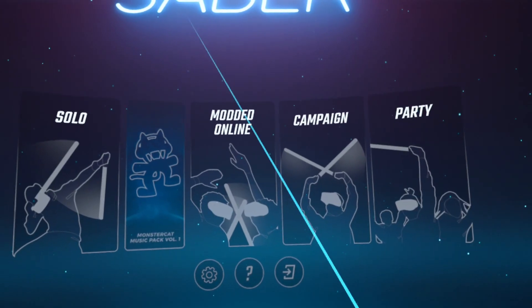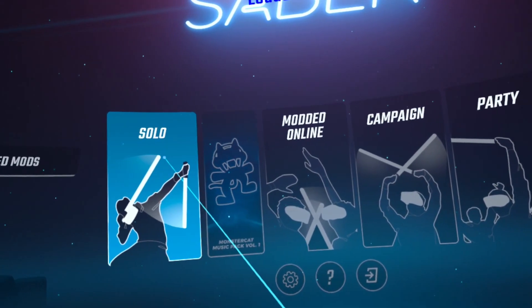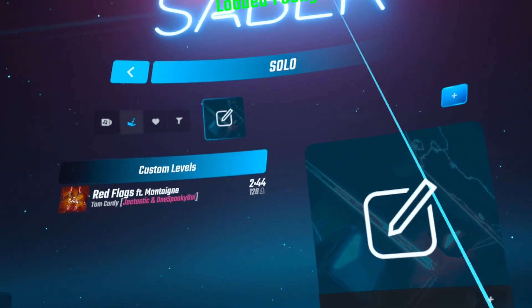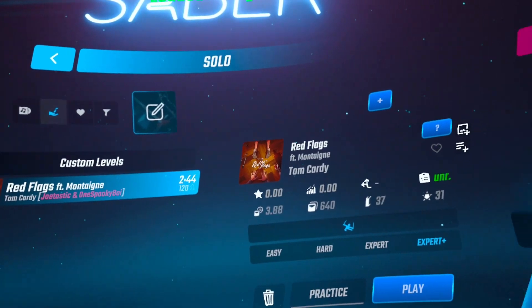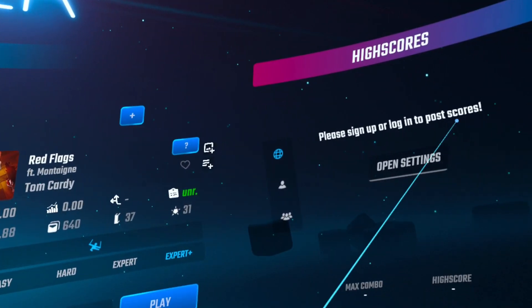Click on Solo. Click on one of your custom songs. Look to your right. You'll see the leaderboards.